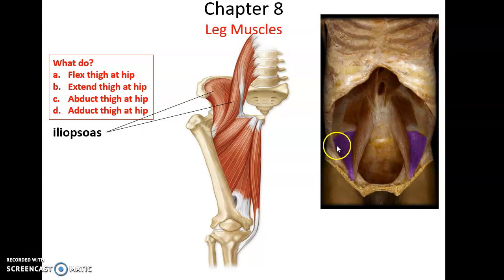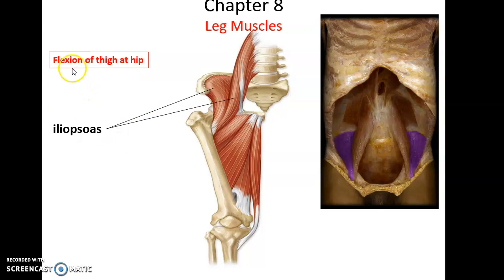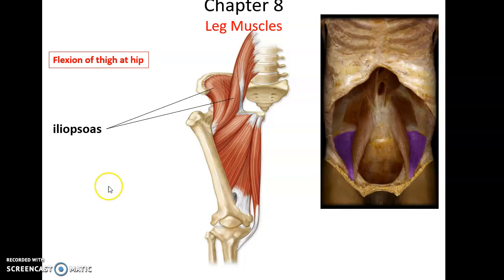Deeper in the abdominal-pelvic region, we have the iliopsoas. It leaves that area, goes to the femur, and inserts into the posterior side of the femur. Iliopsoas performs flexion of the thigh at the hip, helping us raise our leg or bend our thigh so the knee goes anteriorly.